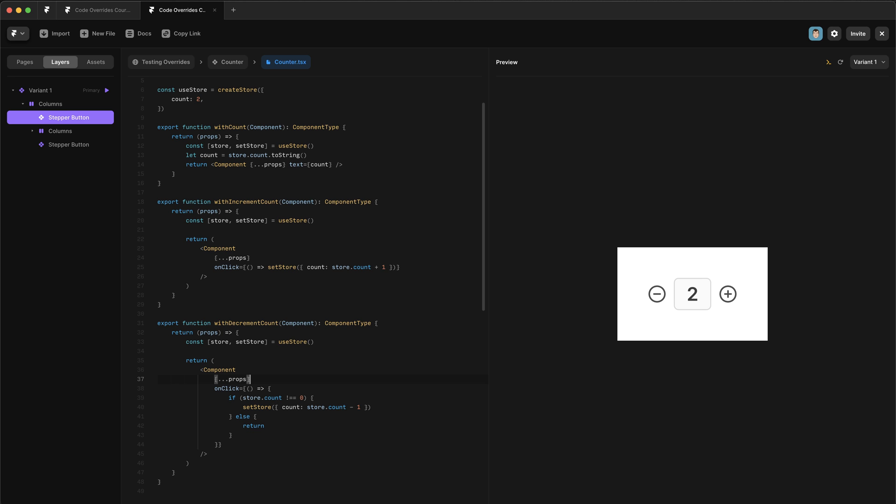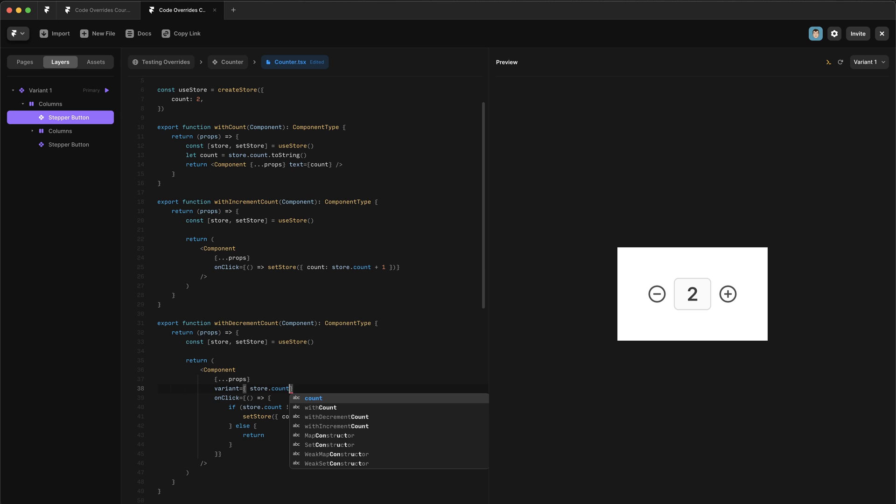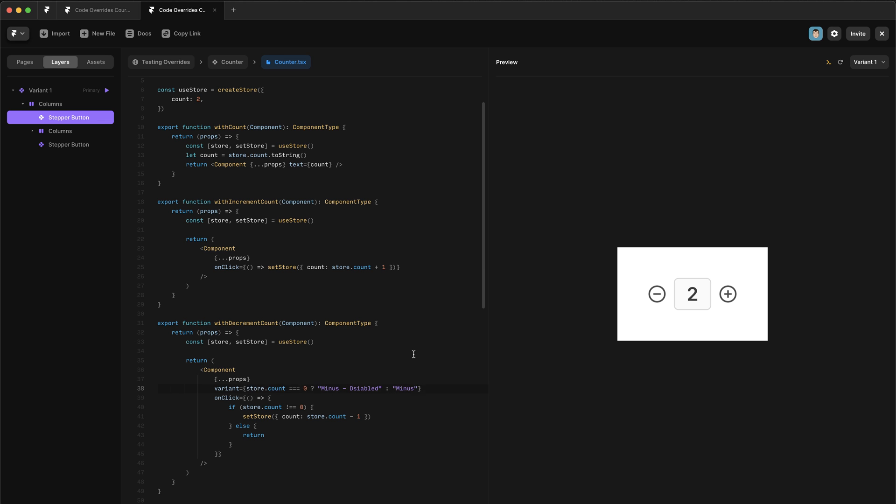all we need to do is write variant equals, and then we're going to check the value of the store. And we're going to say if store.count equals zero, then we want the variant to be minus disabled. And if not, we want the variant to be minus.